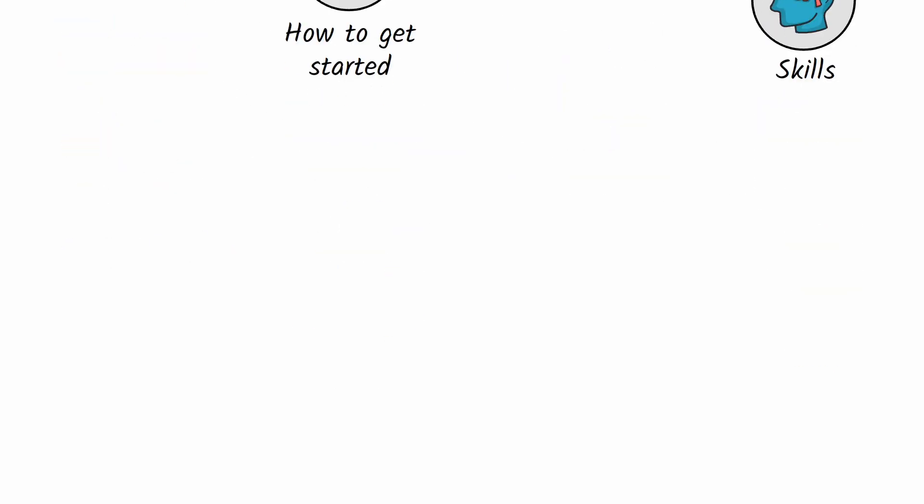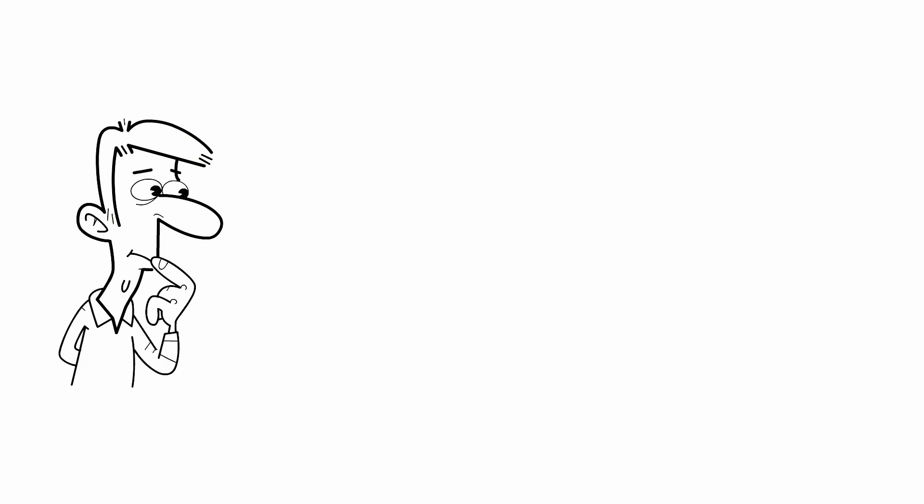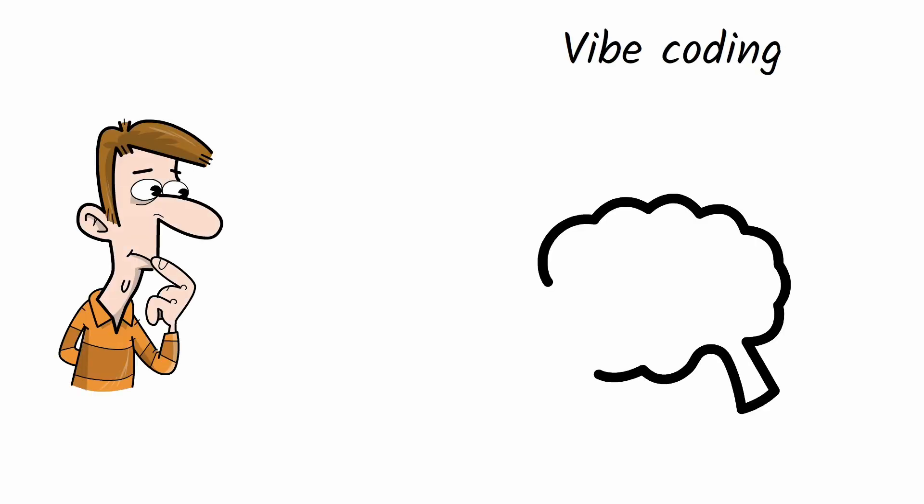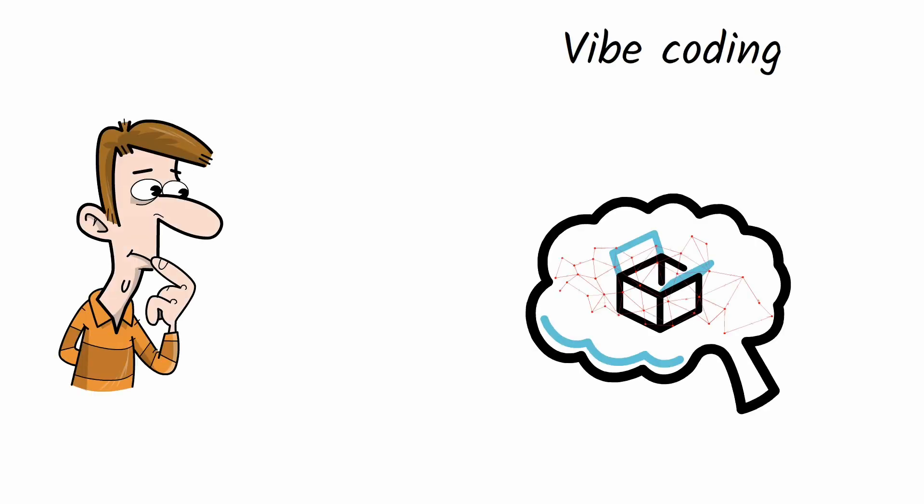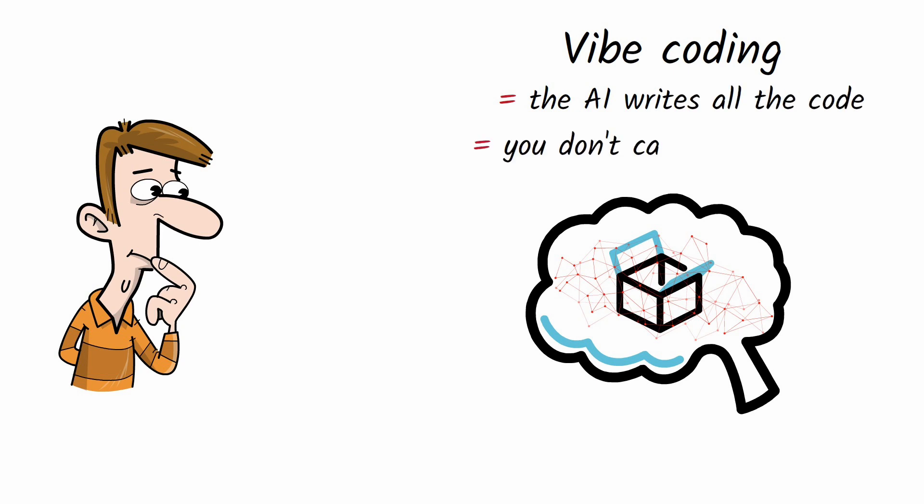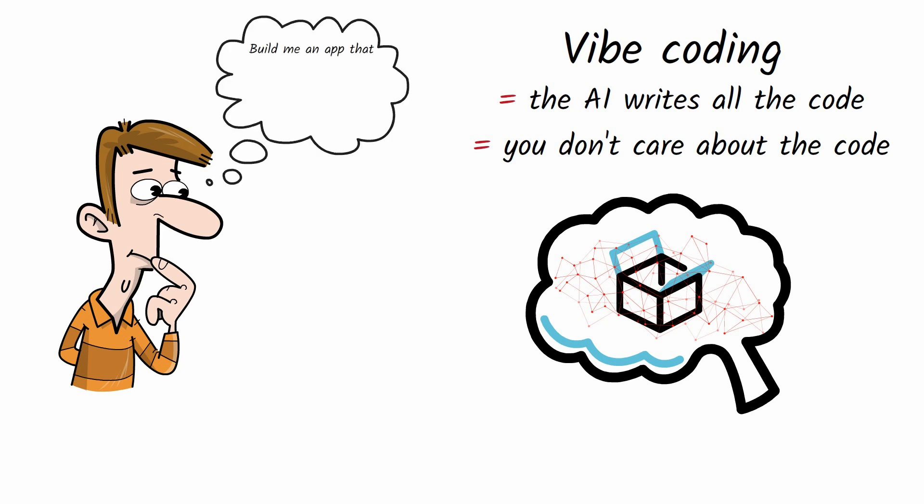So what exactly is Vibe Coding? It is a new coding approach where you're letting AI completely write the code, practically forgetting the code even exists. Vibe Coding lets you build apps by simply describing them in plain English. No need to worry about programming languages like JavaScript or Python.